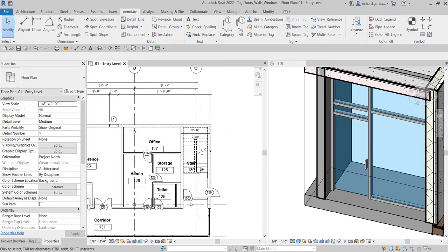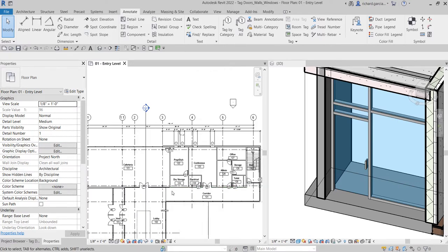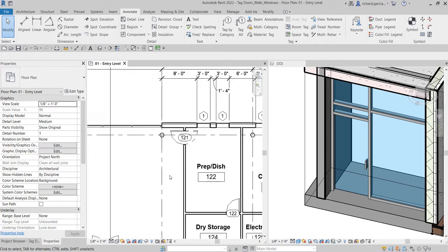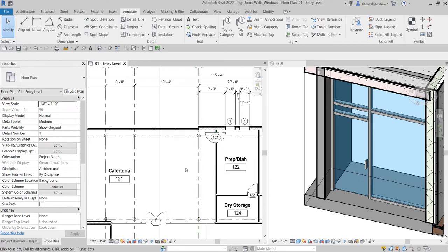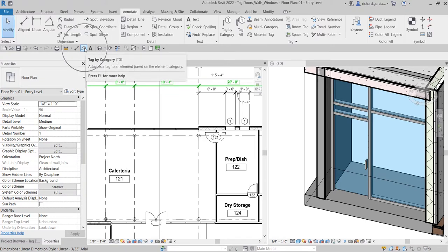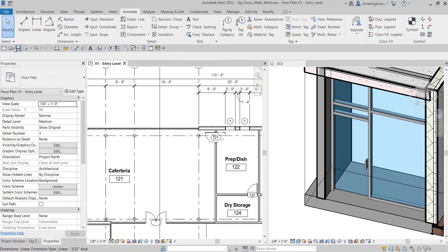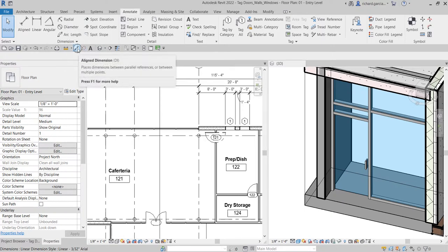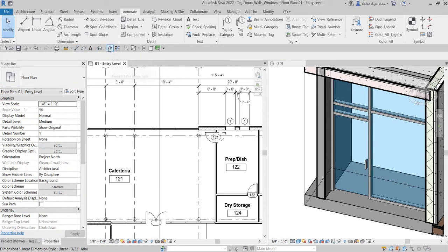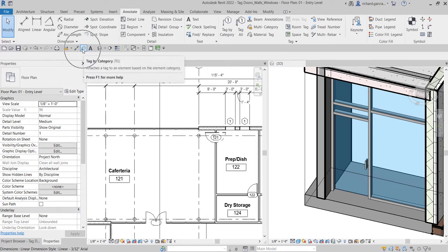After that, let's quickly place some tags on our walls. For example, in my cafeteria I want to put a tag on this wall. I'll select Tag by Category — this icon from your Annotate tab. You can also find it on the Quick Access Toolbar, which is where frequently used tools like the dimension, text, 3D view, section, and thin line are kept. You can also type TG as a shortcut for the tag tool.